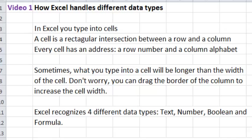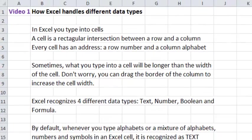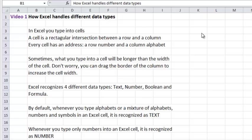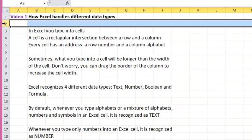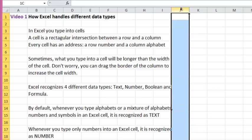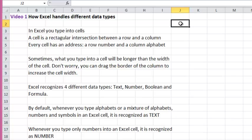In Excel, you type into cells. A cell is a rectangular intersection between a row and a column. So this is a cell. Every cell has an address, a row number, and a column alphabet.